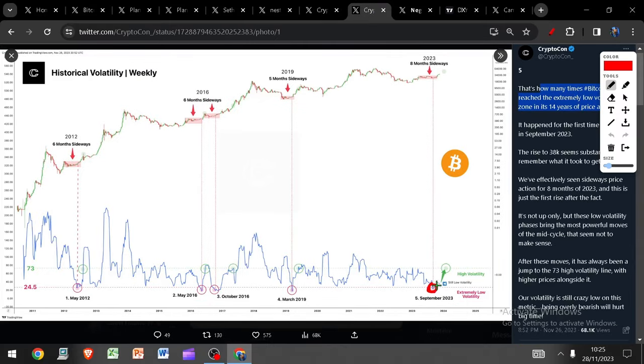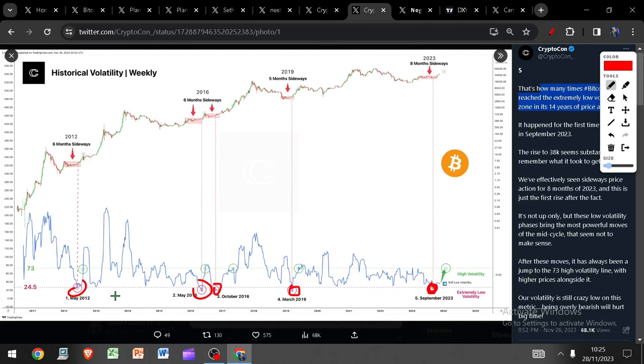Look, this right here represents extremely low volatility and we've only seen this one, two, three, four times before in Bitcoin's history. In each one of these cases very good things happened to the price of Bitcoin walking forward. Is this time different? I don't think so.